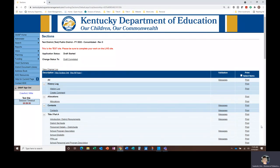Hello and welcome to the GMAP training video series. My name is Erin Suddeth and I'm the Branch Manager for the Title I Part A Support and Improvement Branch at the Kentucky Department of Education. This video includes instruction on checking for errors and submitting your application in GMAP.